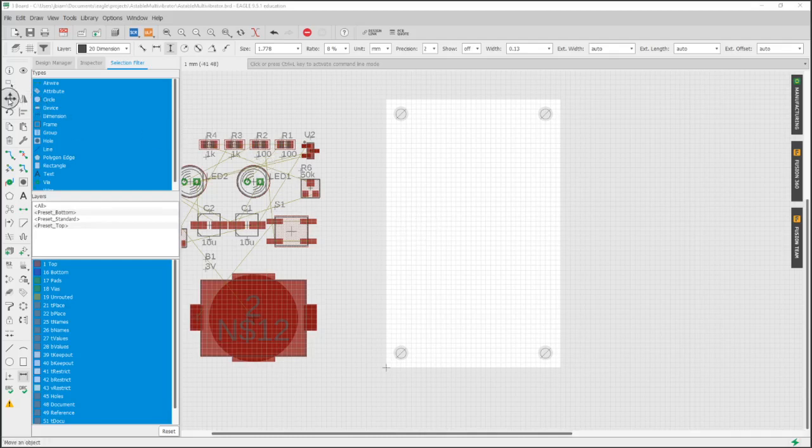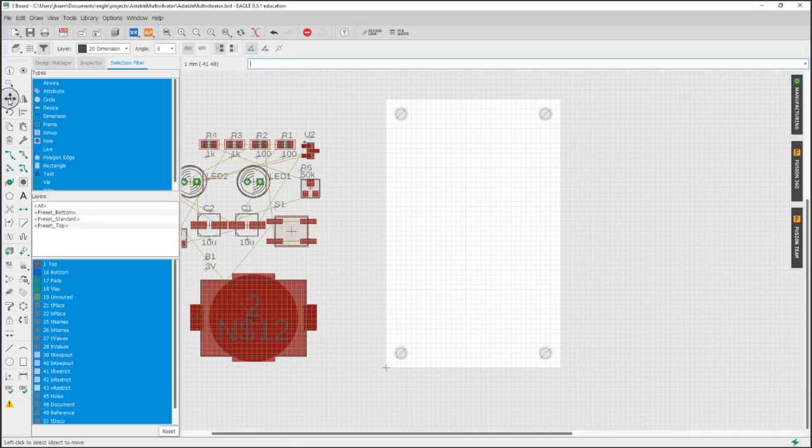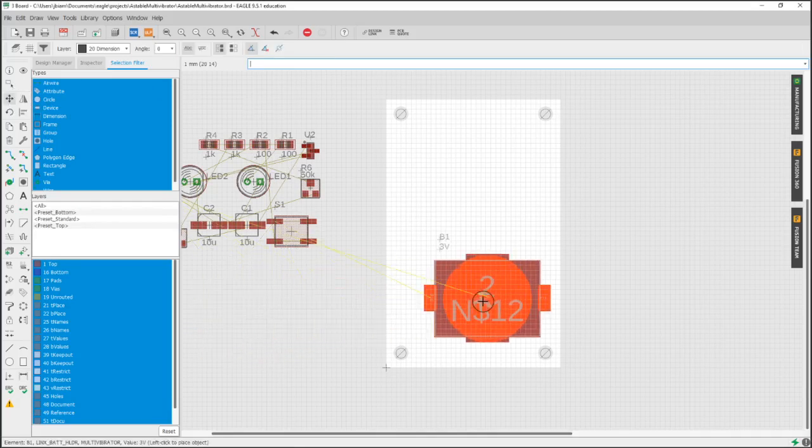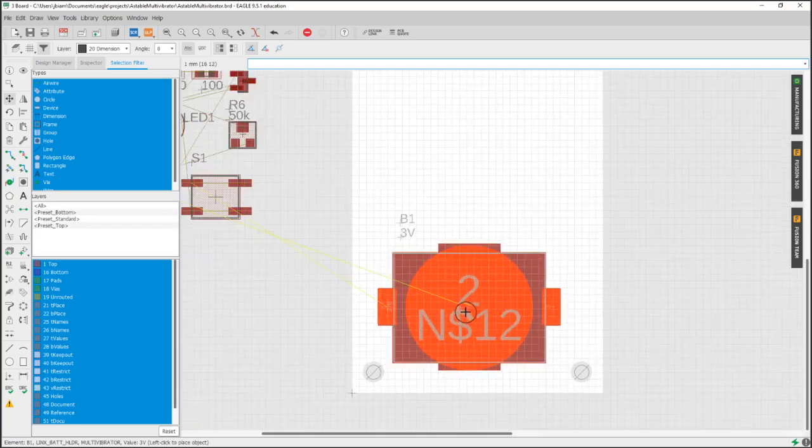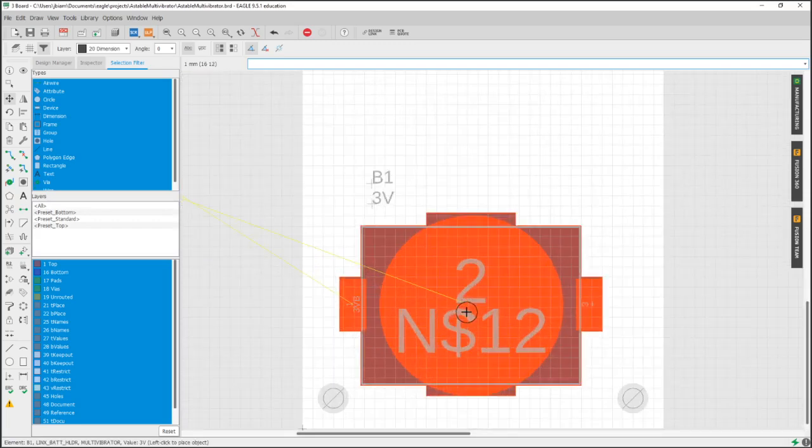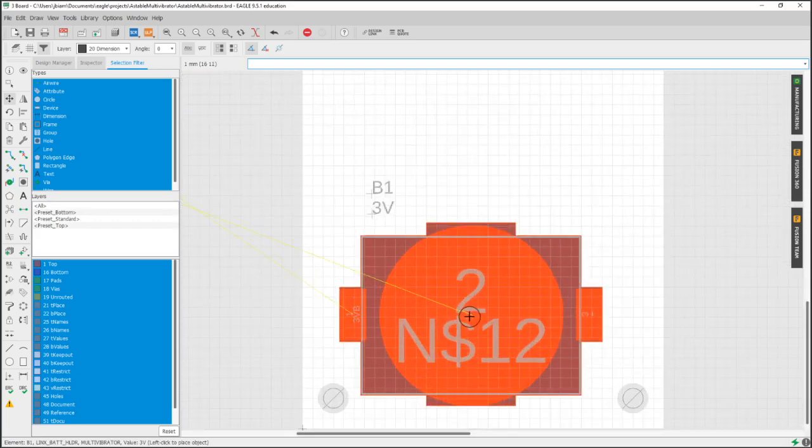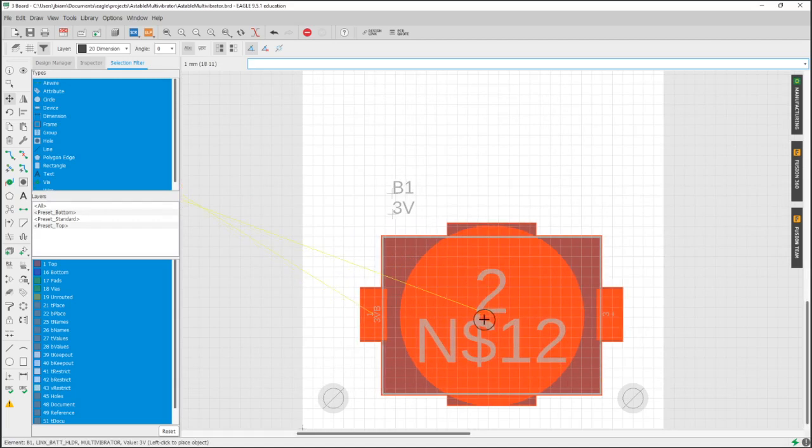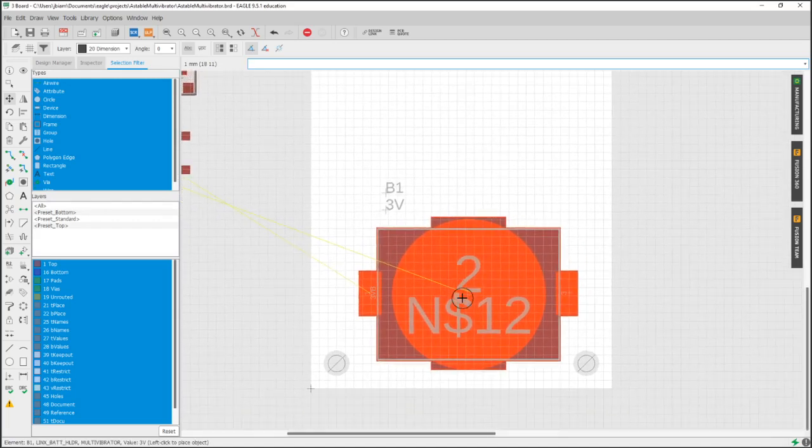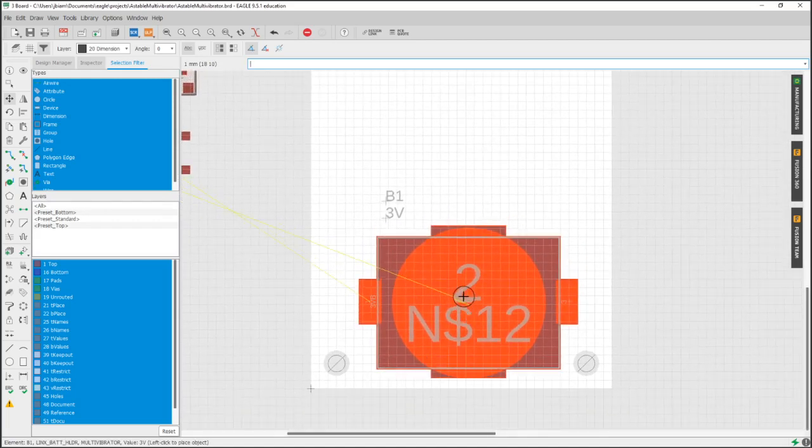Now that we have the holes in our board outline, let's go ahead and start moving our objects on. So I'm going to select the move tool and typically like to start with the biggest, and we will be moving this battery, the battery footprint.